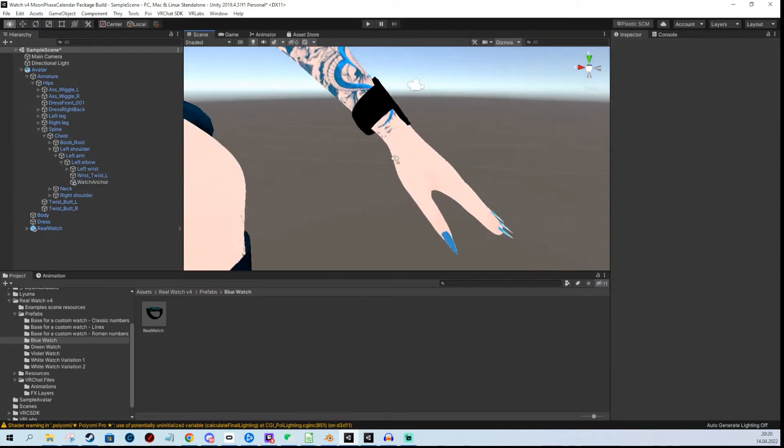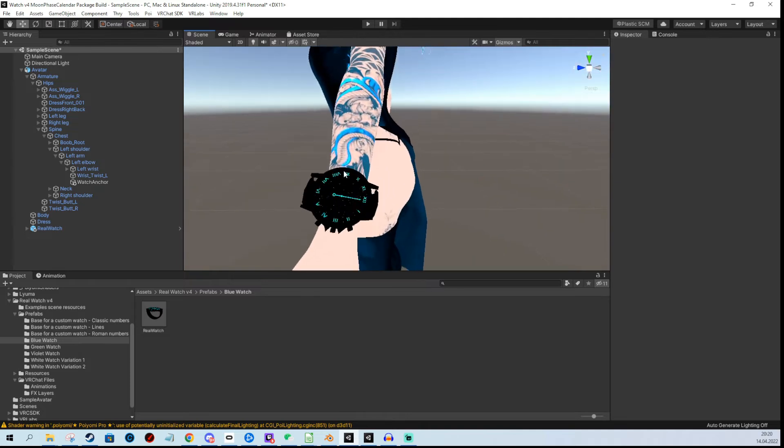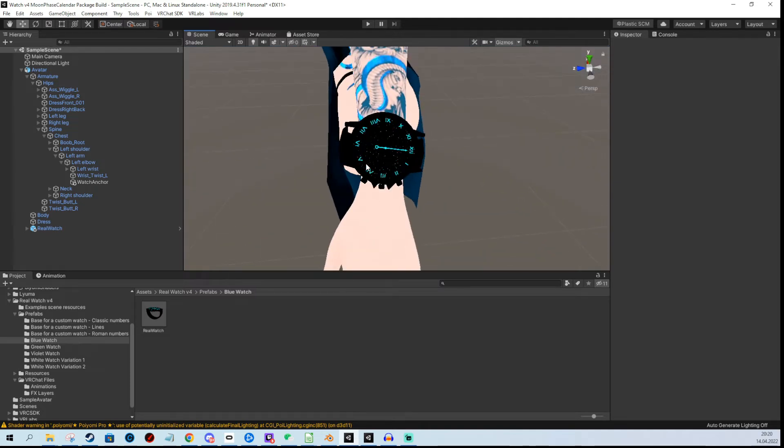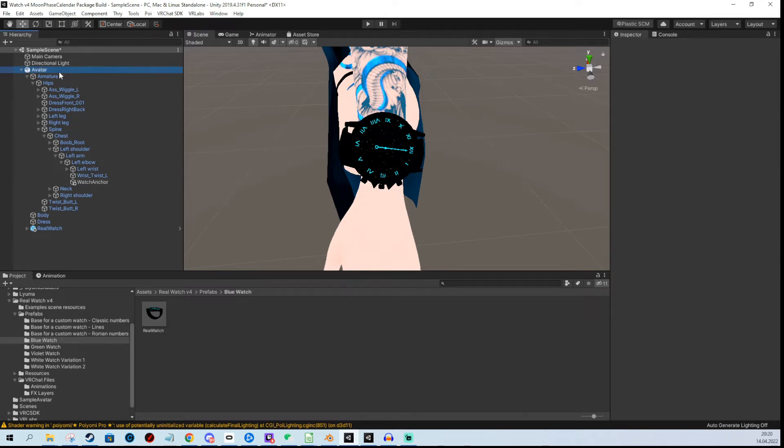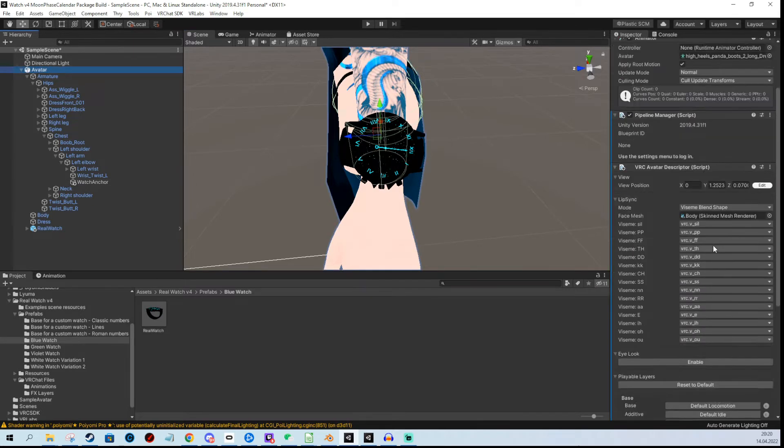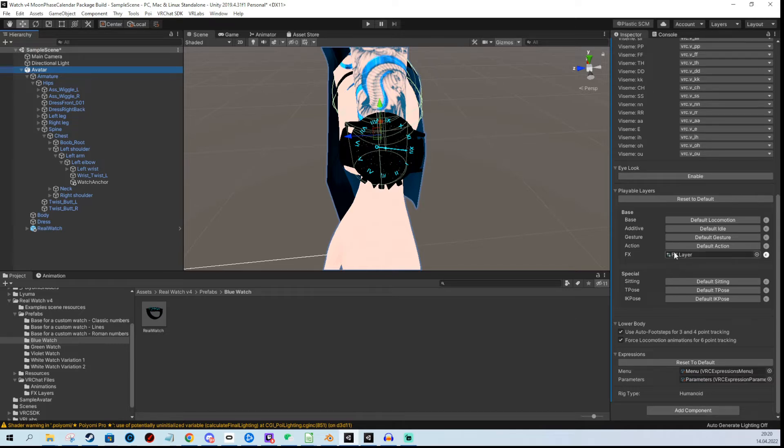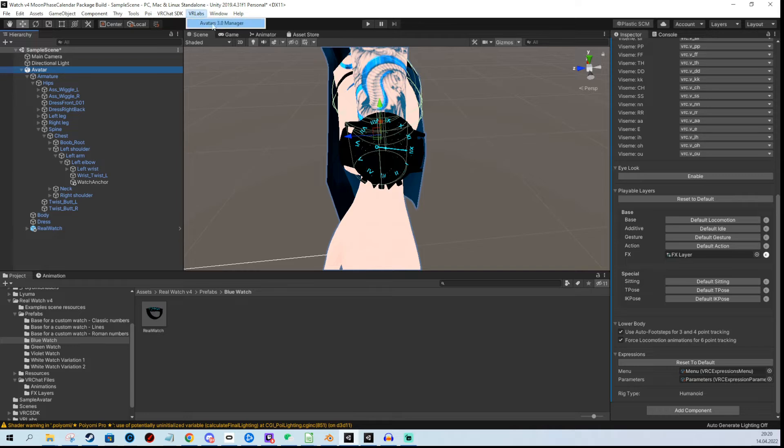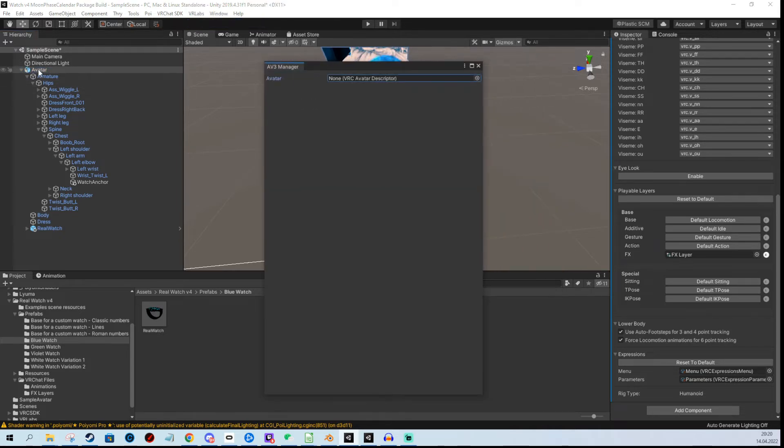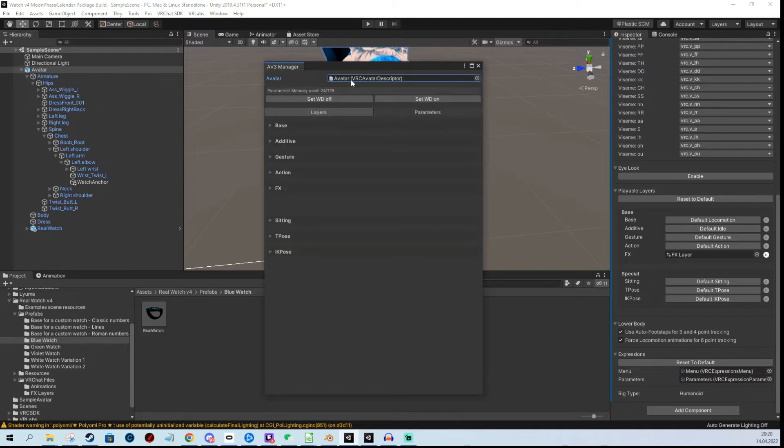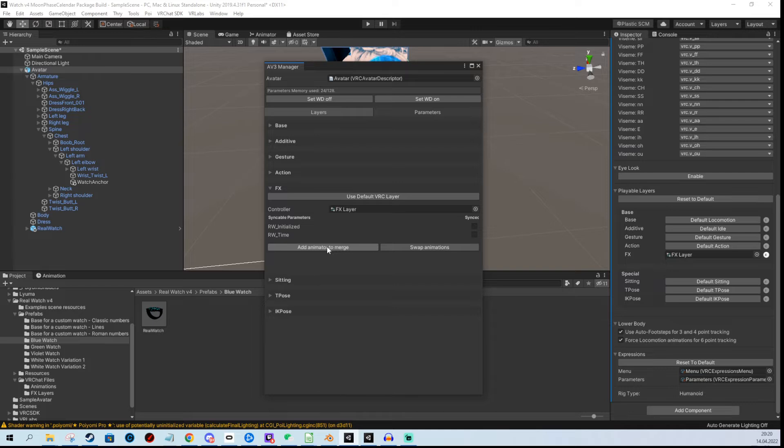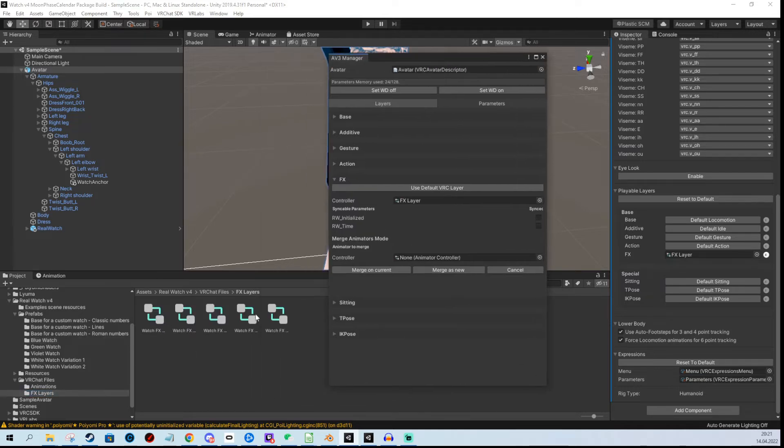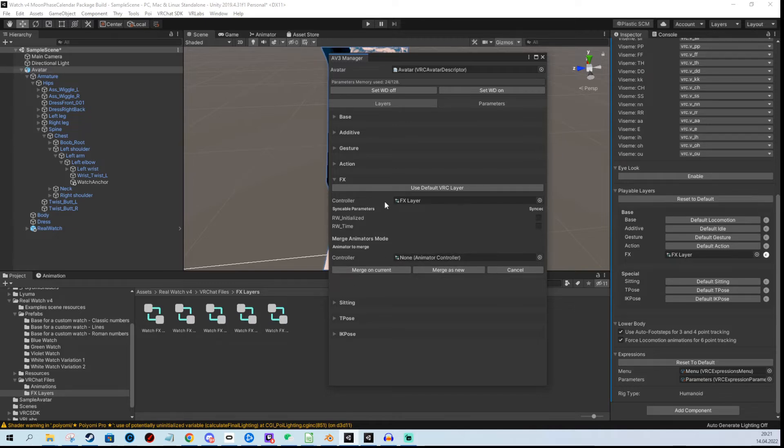Now that I've positioned the watch, I need to add functionality. We need an FX layer and parameters. You can merge the FX layer using VR Labs Avatar 3.0 Manager. I'm going to drag it here, click add animator to merge, drag any of these here, and then click merge as new.